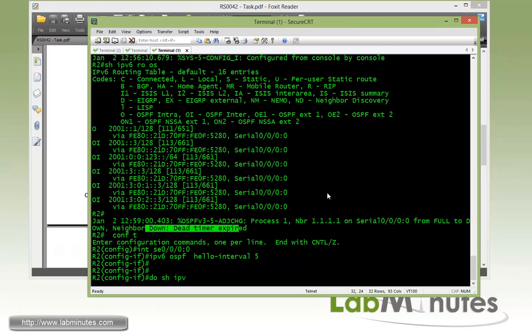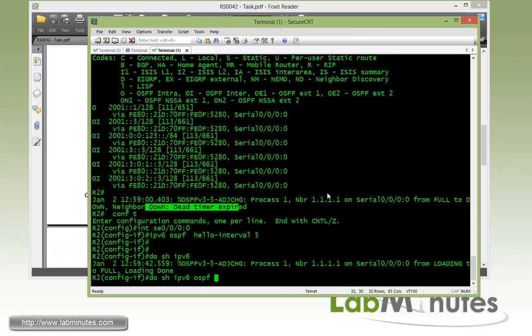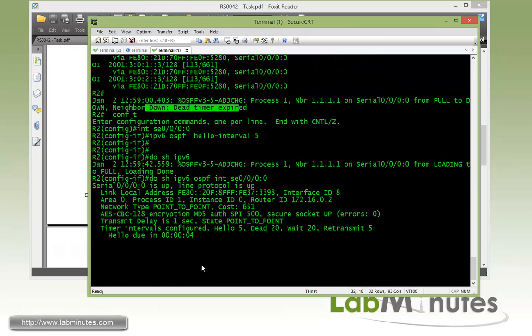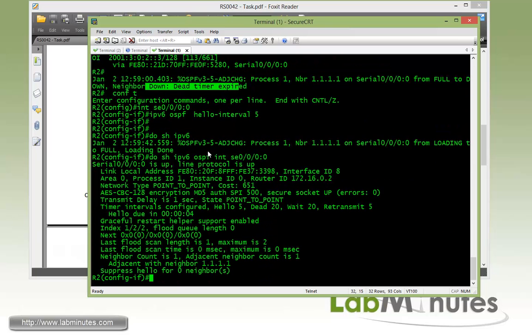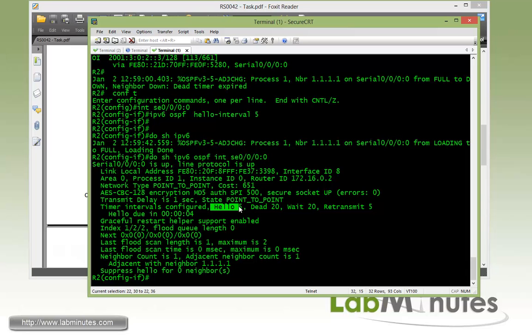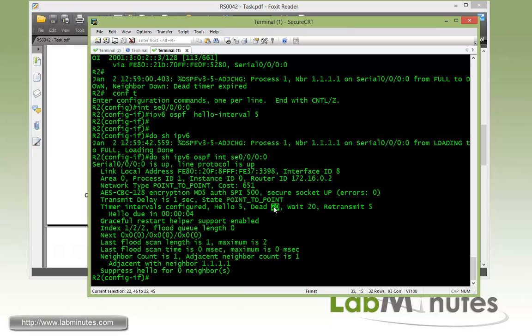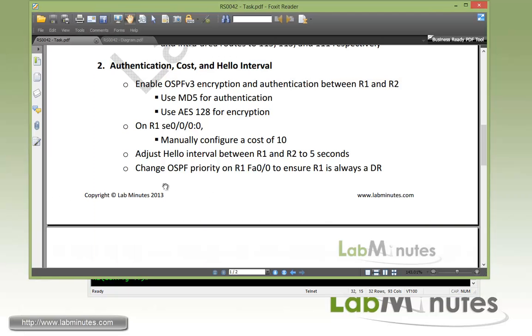Now if you do show IPv6 OSPF interface, you can see the adjacency came back up. Now that we have matching hello interval, we look at the interface. You can see right here the hello has been changed to 5 and the dead time has been automatically adjusted to be four times the hello interval, which has now become 20 instead of 40, which is the default.